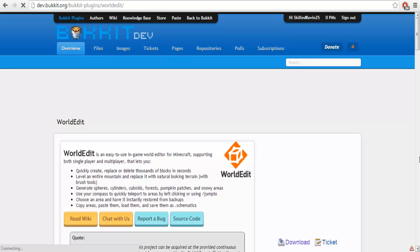Hey, what's up guys, it is Kev5 here bringing you another Minecraft tutorial. Today we're going to be teaching you how to install WorldEdit and use it on your Bukkit Minecraft server.